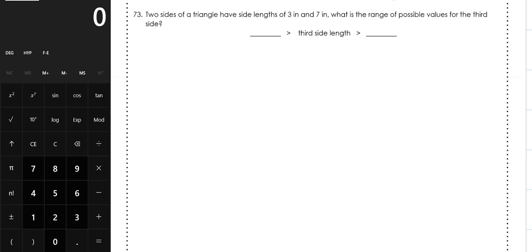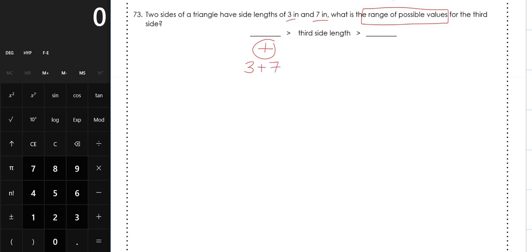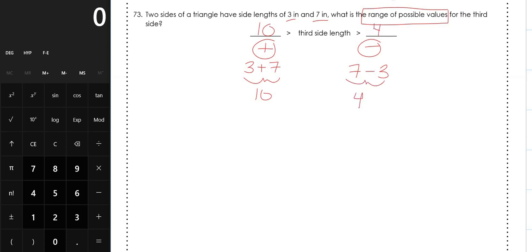Number 73: two sides of a triangle have side lengths of 3 inches and 7 inches. What is the range of possible values for your third side? To find the upper boundary, take the two known side lengths and add them together: 3 plus 7 equals 10. For the lower boundary, subtract: 7 minus 3 equals 4. So your third side can be anywhere between 4 inches and 10 inches — it can't be exactly 4 or exactly 10, but anything in between. When asked for the range of a third side, add and subtract for your boundaries.